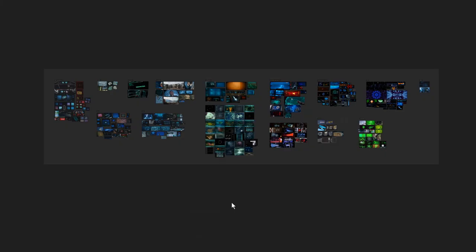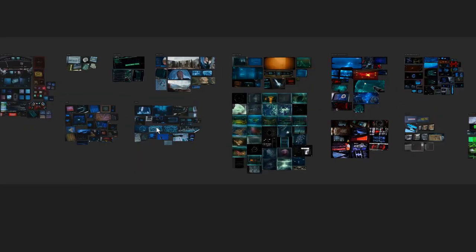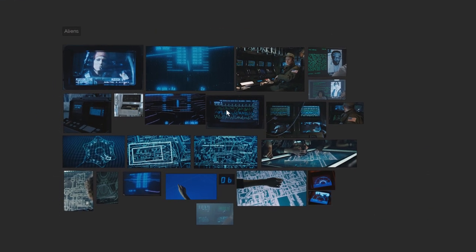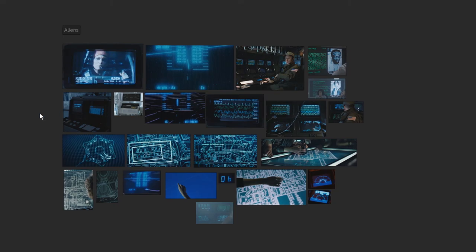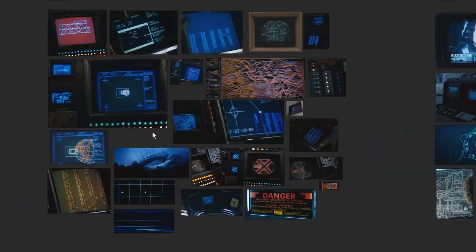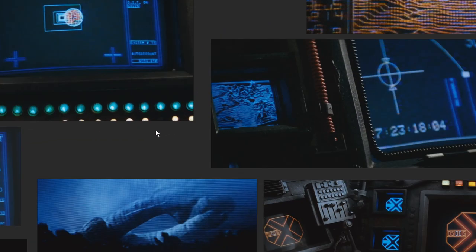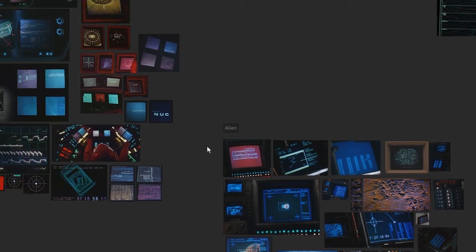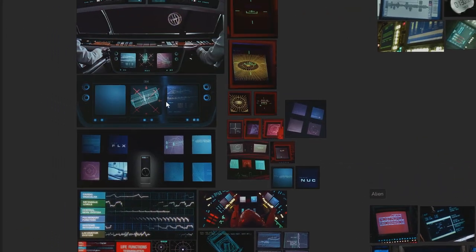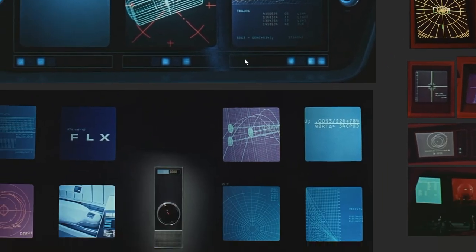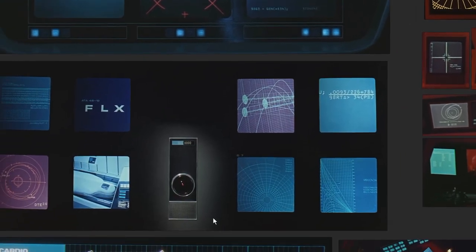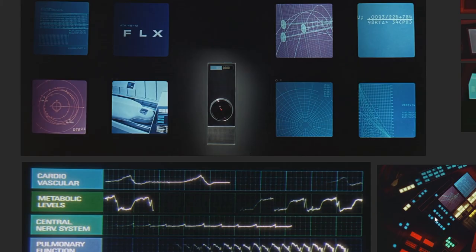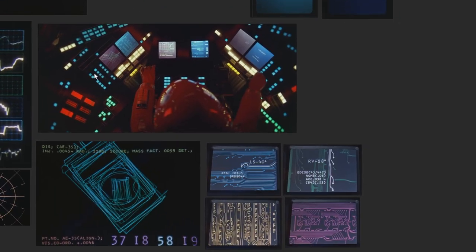Here's a quick example of a reference board I made for a project. See, I had all these screen snippets of UI designs in film. I was able to quickly group them, name them, compare them, and get inspiration at the drop of a hat. Isn't that cool? All right guys, thanks for watching.